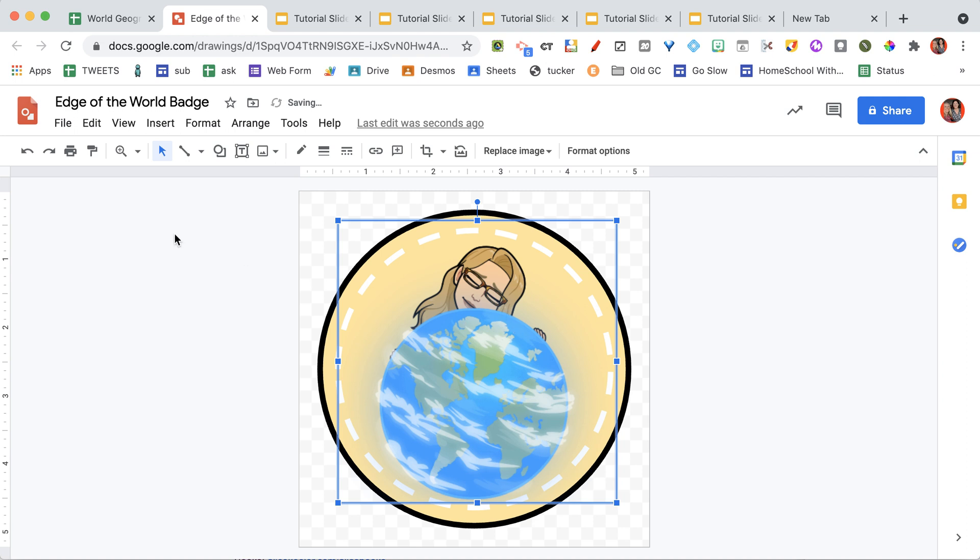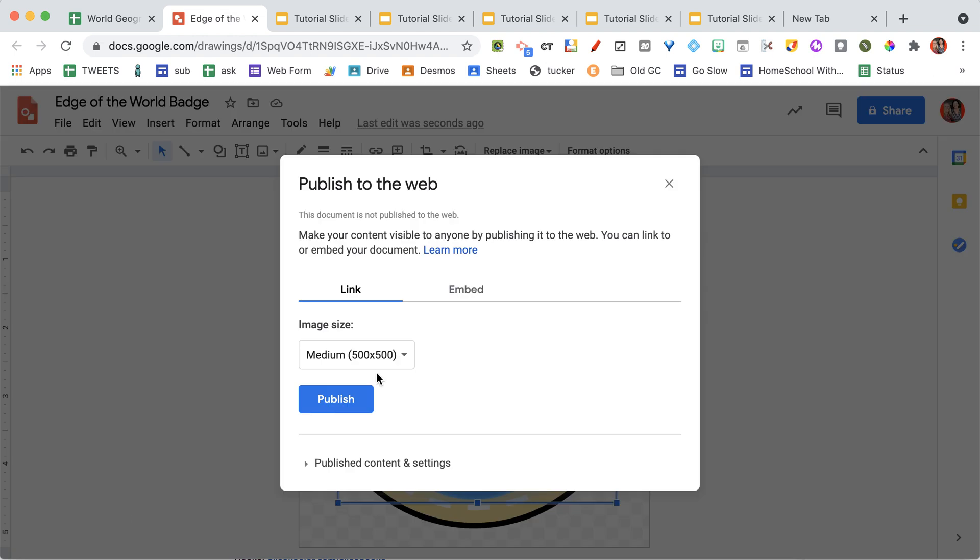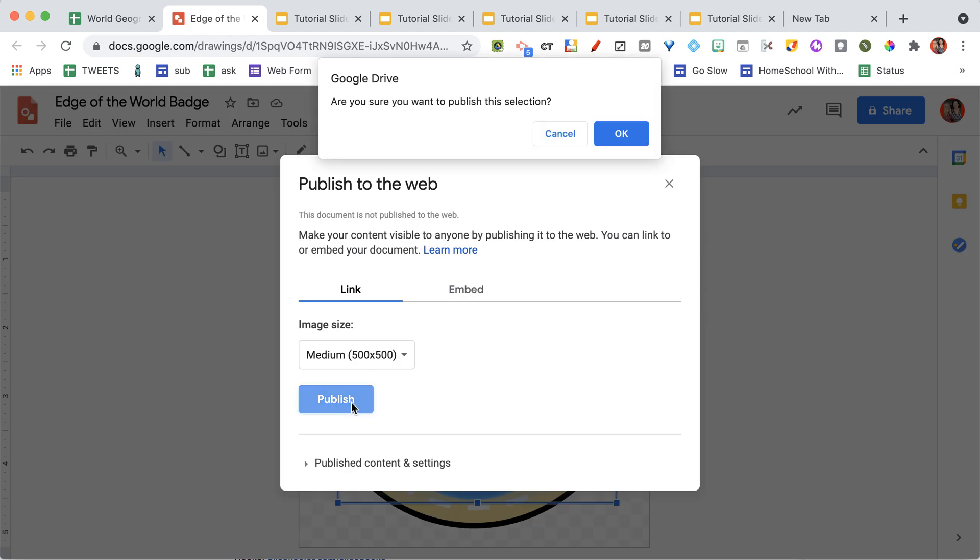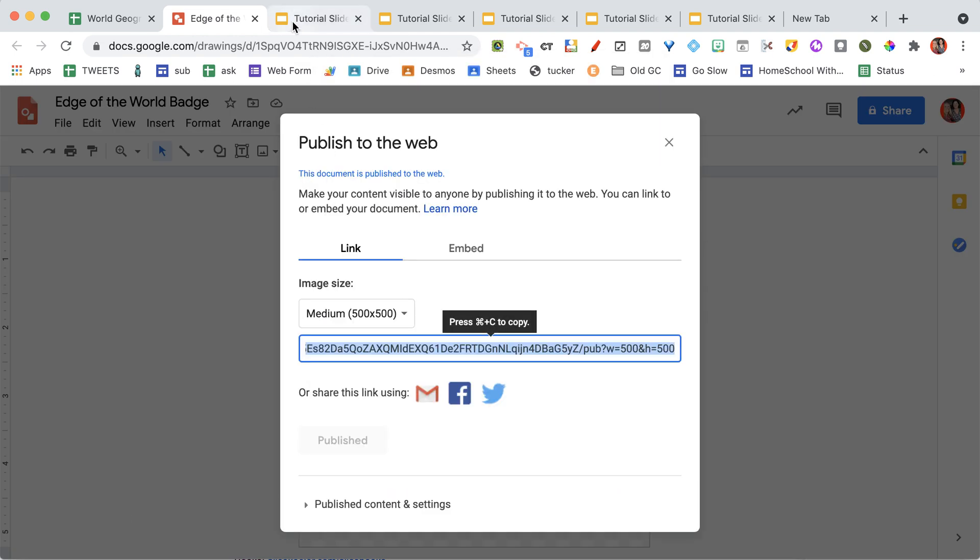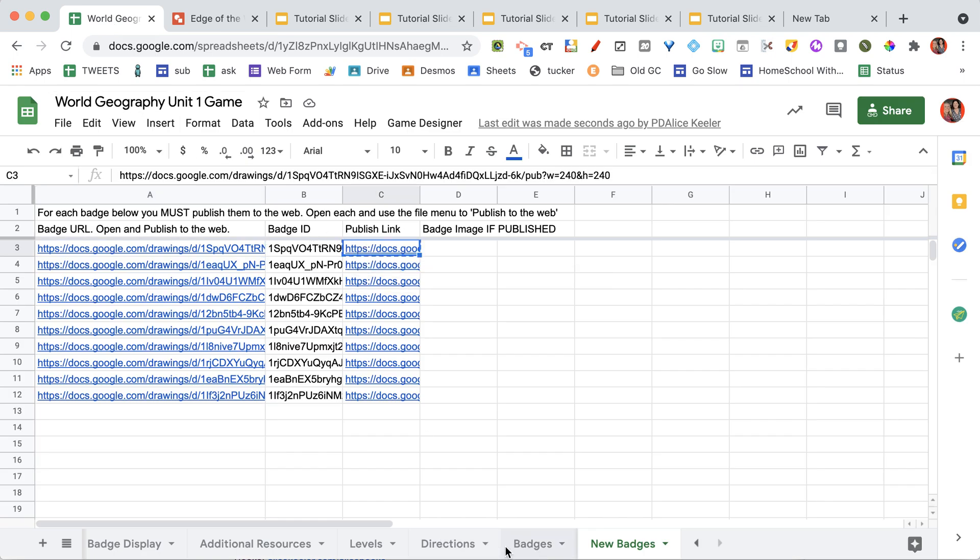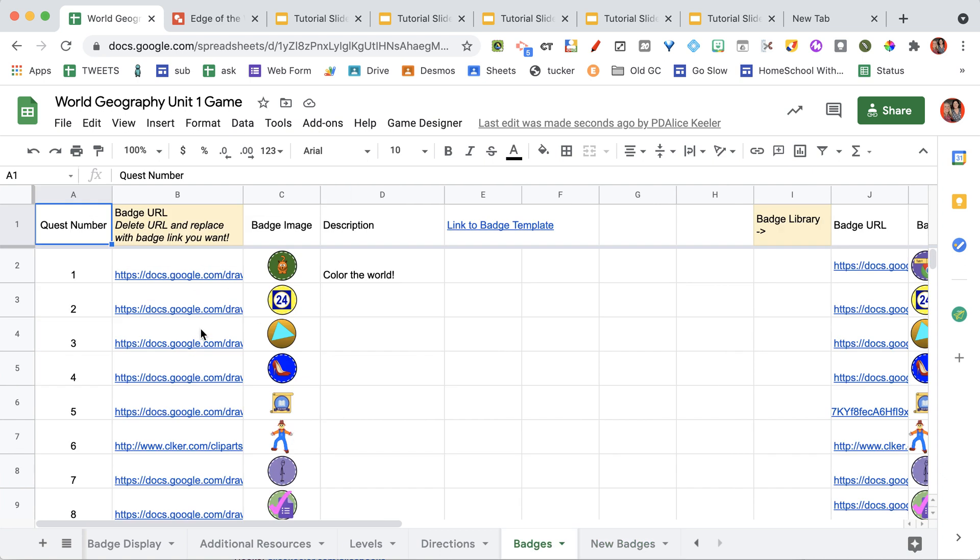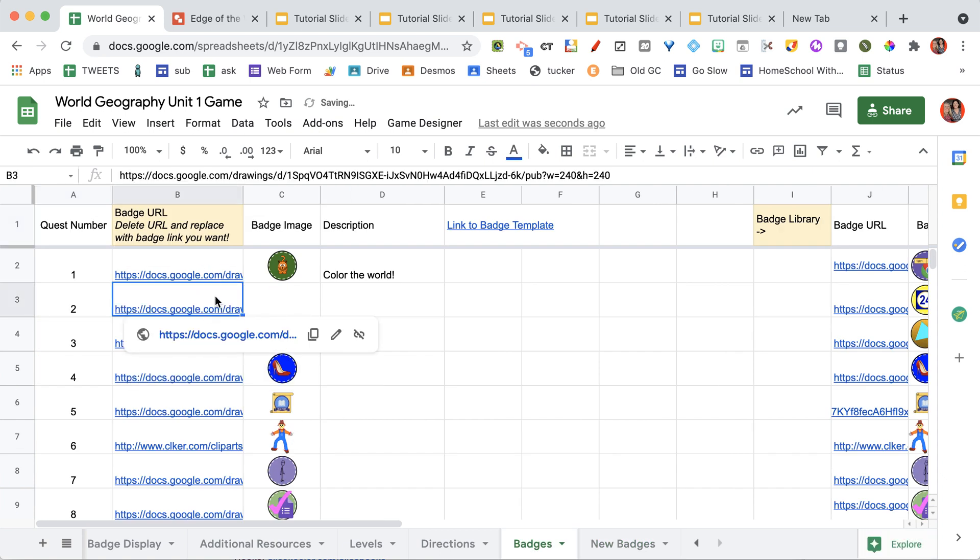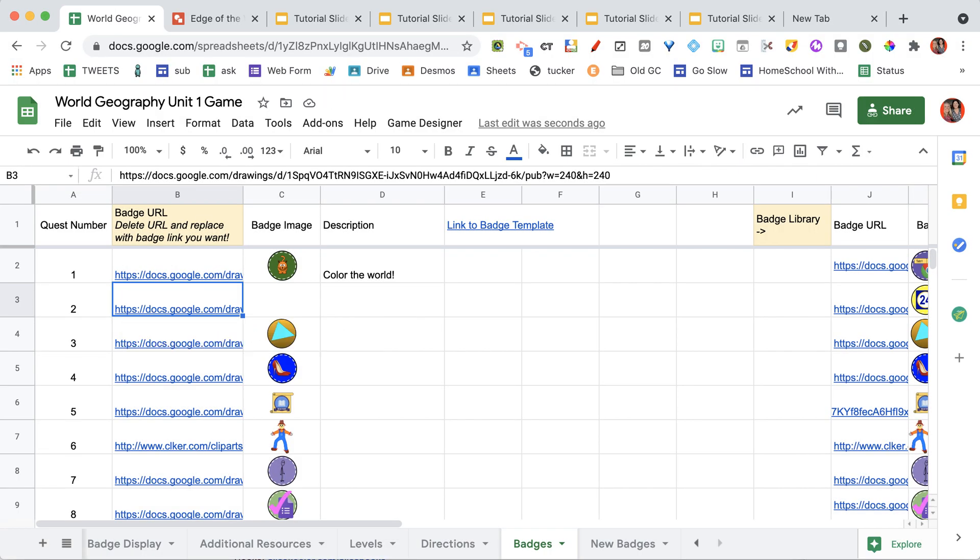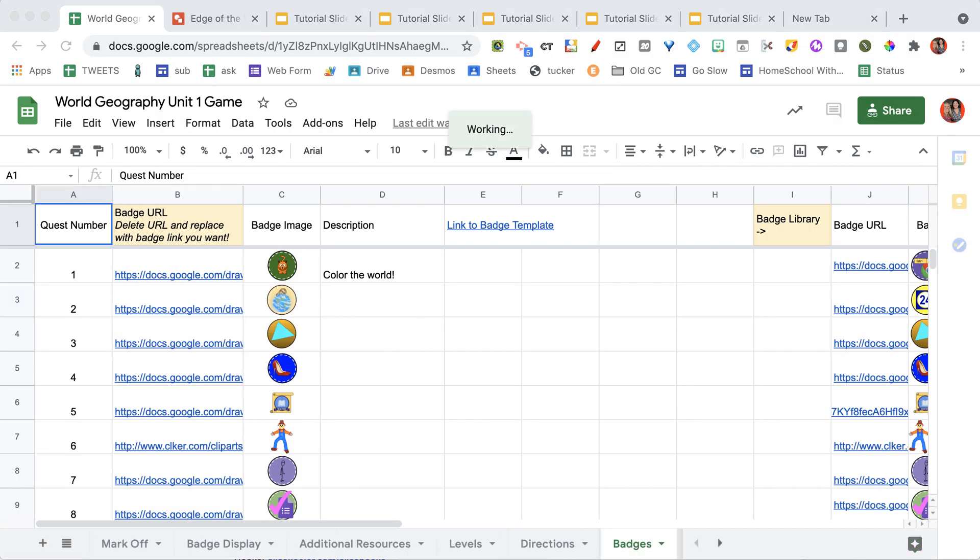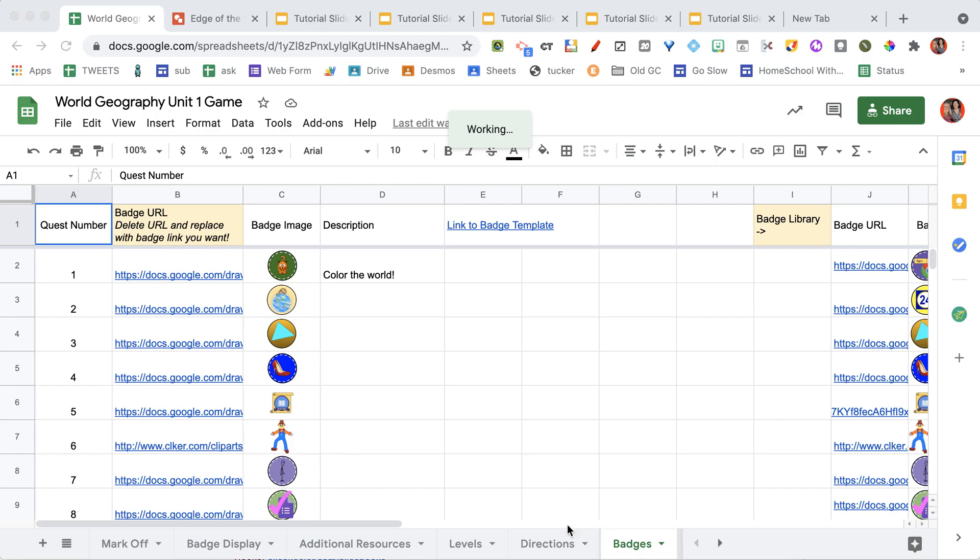But here is the key. You must do file and publish to the web. If you don't publish it to the web, the badge cannot be visible. So I'm going to publish that. And then back on the spreadsheet, I need to get this publish link. And I need to add it to where I want it. So I'm going to replace this badge with the badge I just made. You need to have the publish link on your badge list. And you can see my badge has shown up.